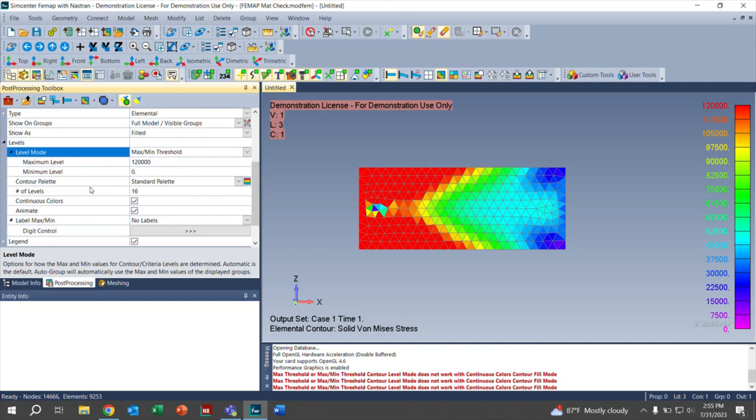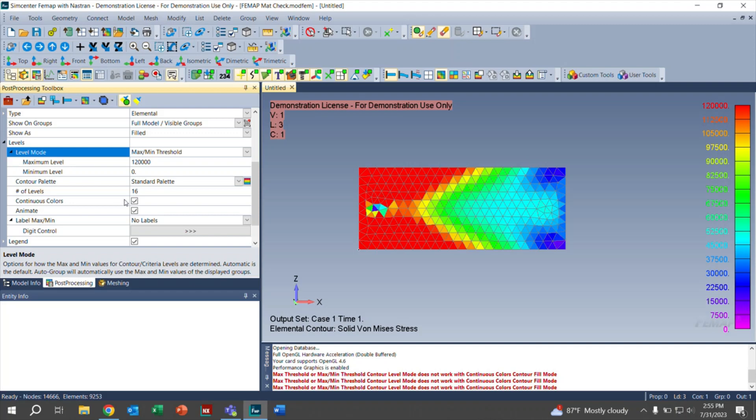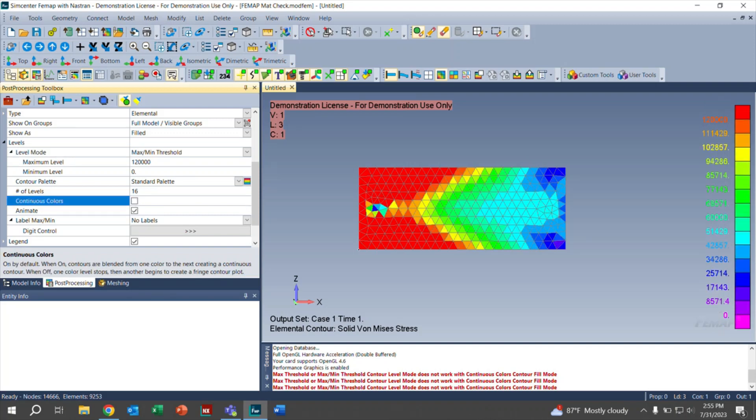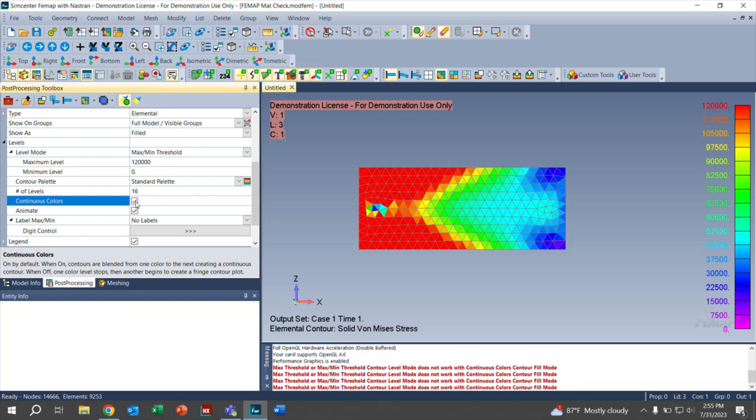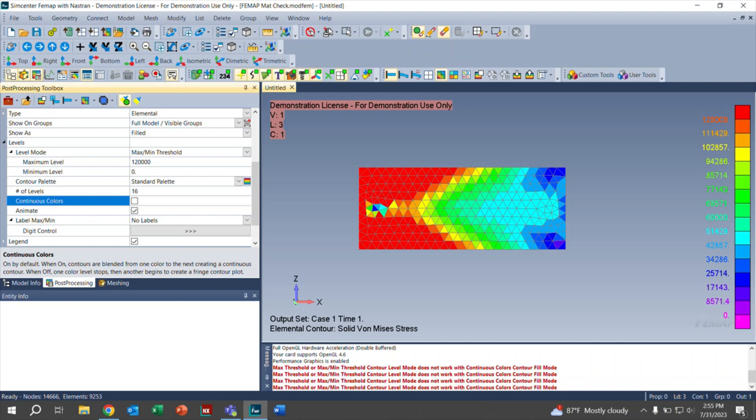The color palette is basically what is shown right here. If you want to have different colors to represent different stresses, you can do that as well. An important one right here is continuous colors, in my opinion, because this will show you the exact color of each element. If you have continuous colors, some of them might be blended. You might not get as accurate a picture as you want. But if you click continuous colors, each of them are banded and they are specific to certain numbers.